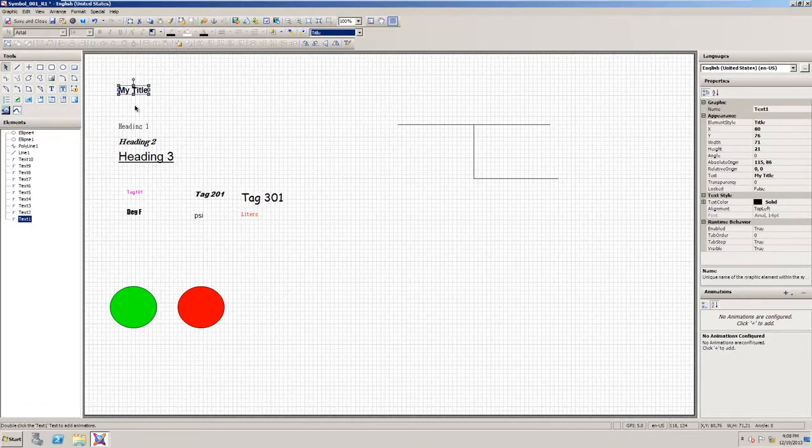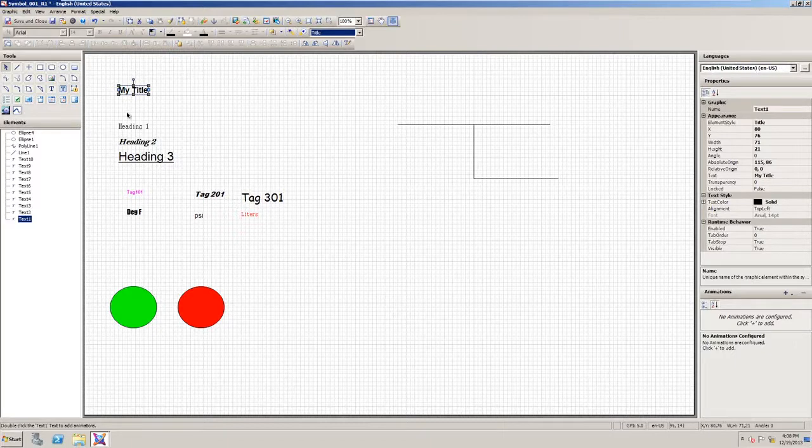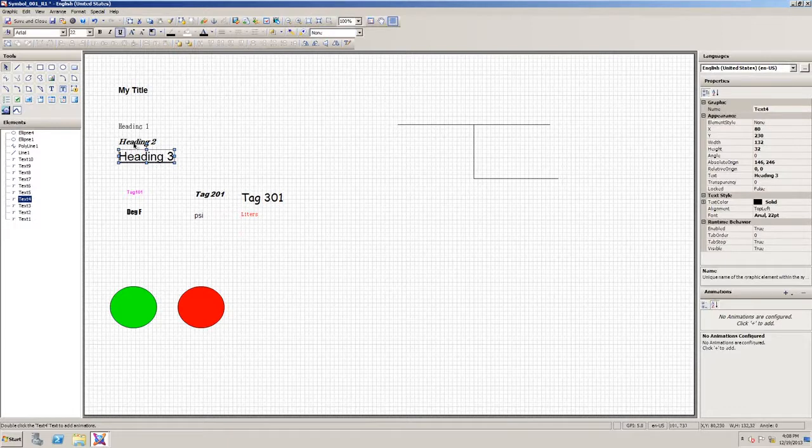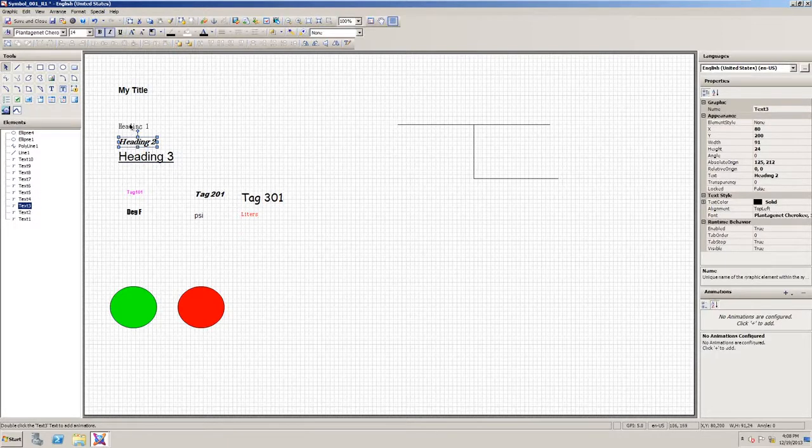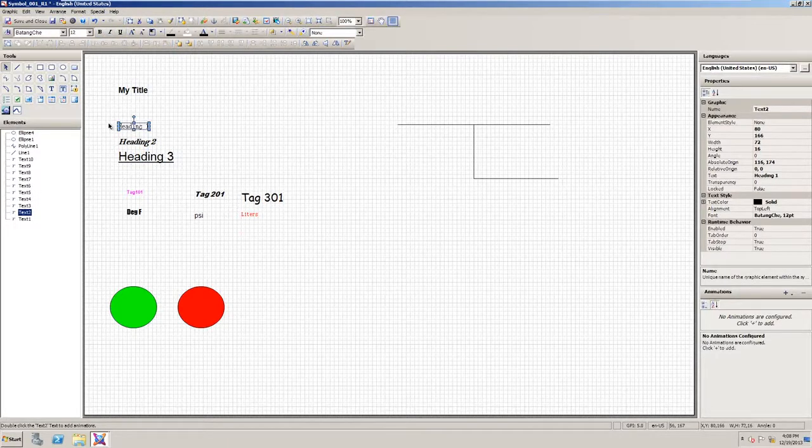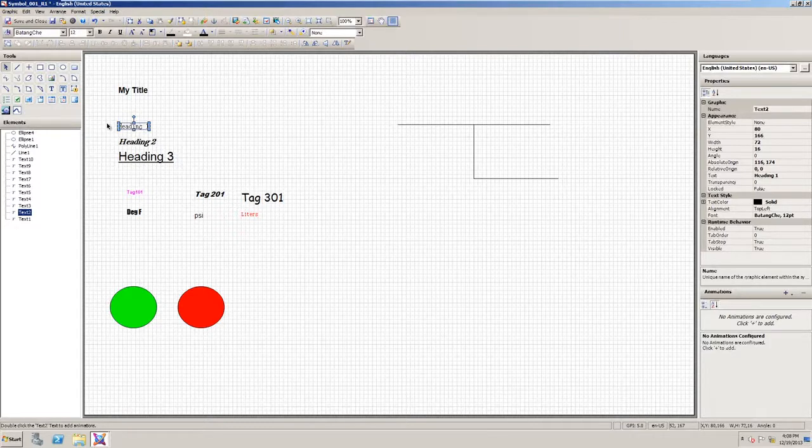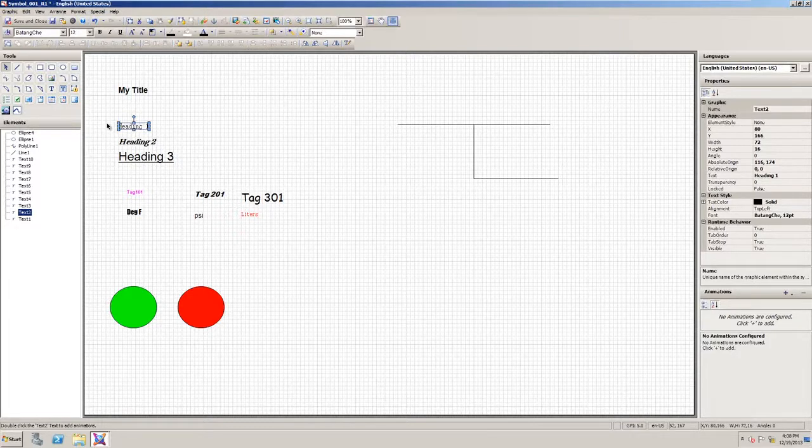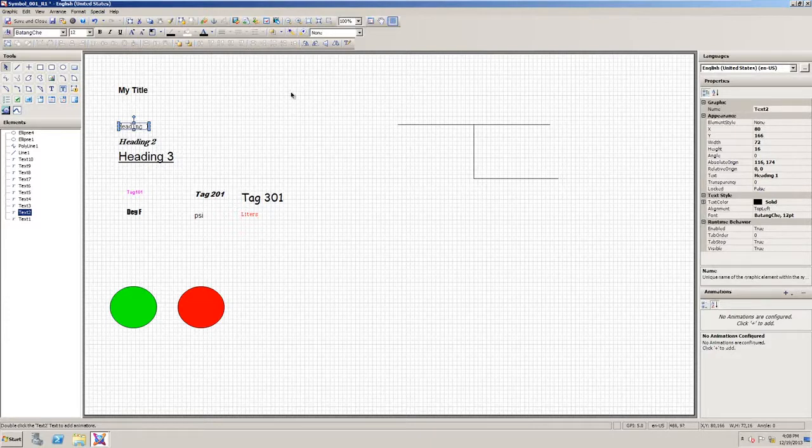Now let's look at applying more consistency to this symbol. Here we have three headings. Each of them has a different font and different formatting and different sizes. We can make them consistent, not by changing every font and size and format, but by applying the same element style to each of them and we'll use the heading style.